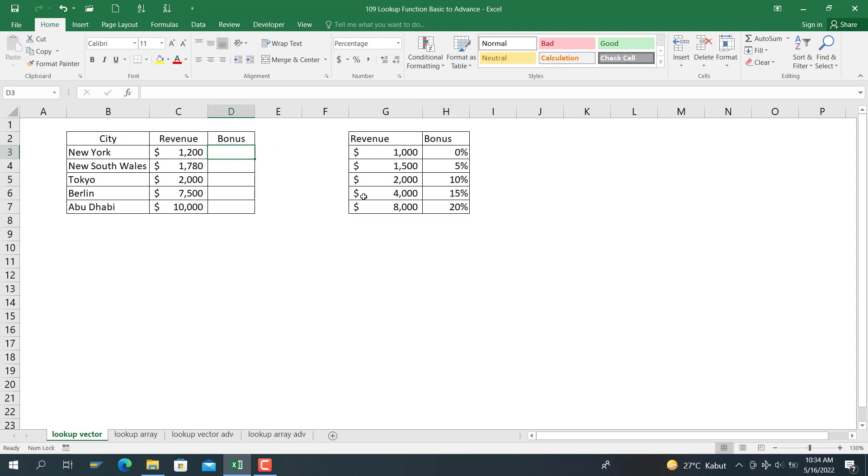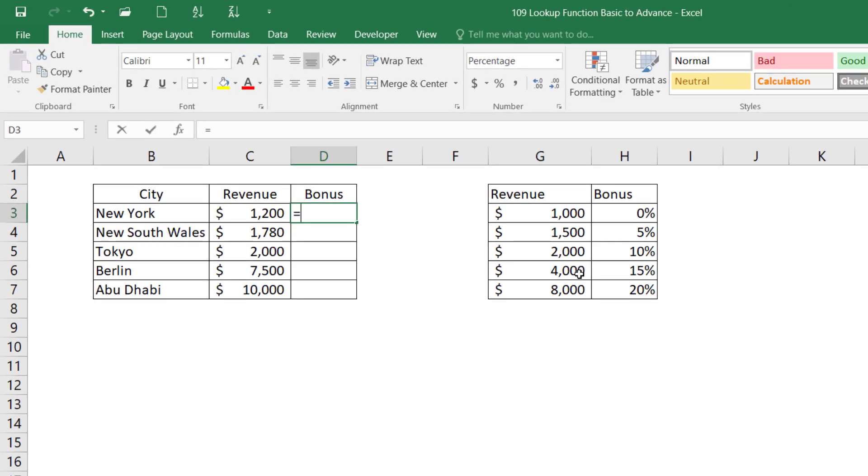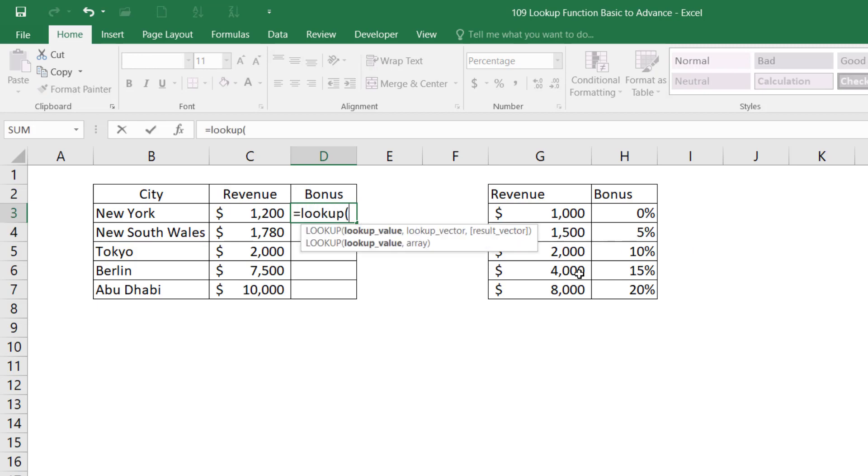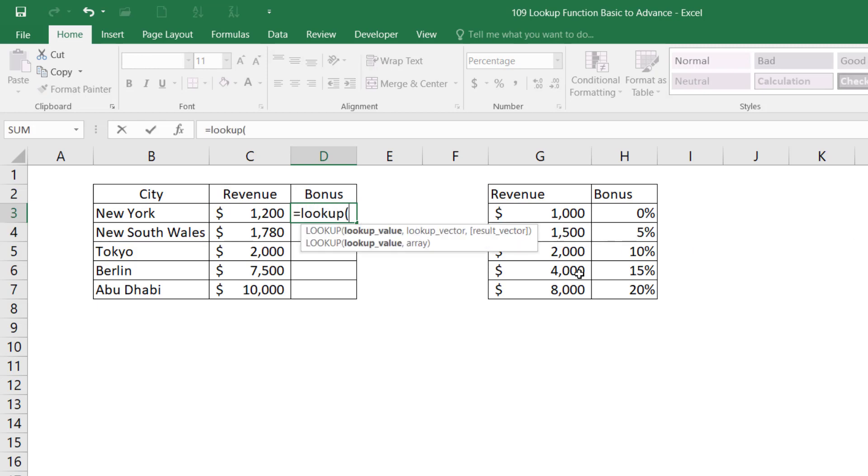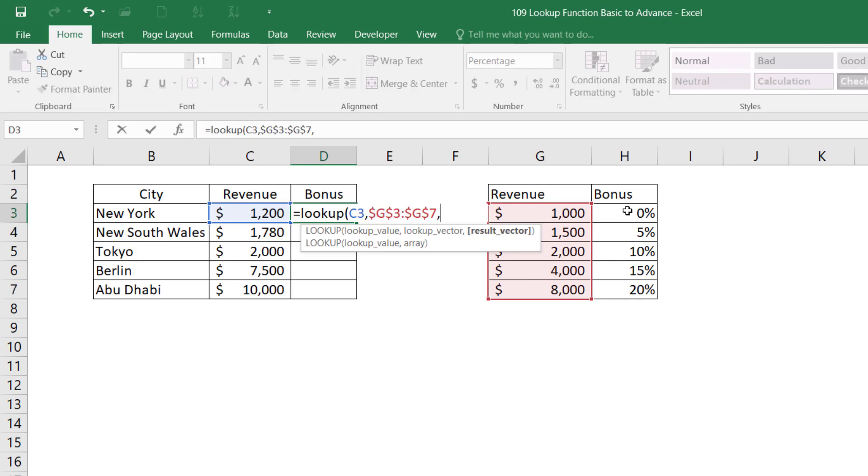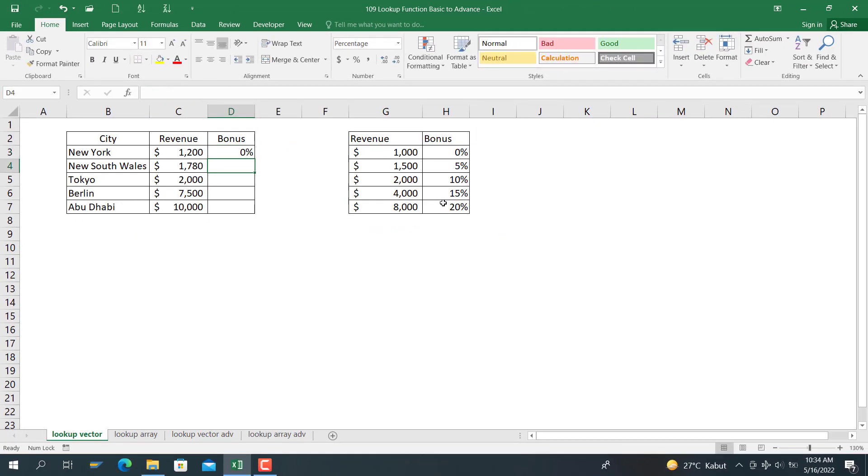Let me show the LOOKUP function here. The function is LOOKUP, and the lookup value is column C3. The lookup factor is from column J3 to G7, and we lock the column. The result factor is from column H3 to H7. Then we close the bracket and this is the result.